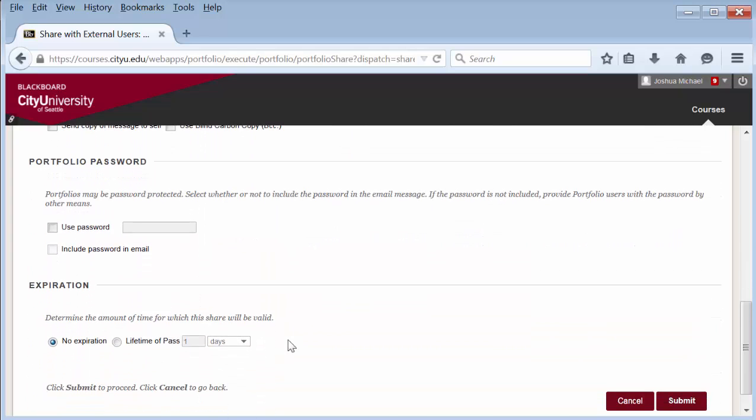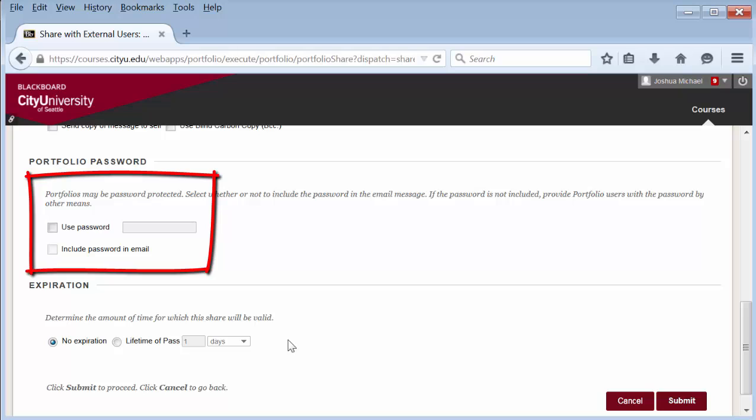Then decide if you want to protect the portfolio with a password and whether or not you want to include the password in the email.